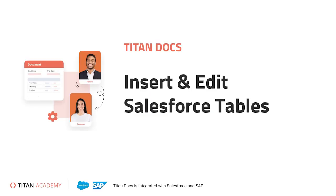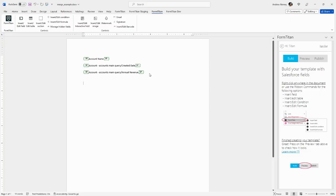Hello and welcome to another Titan Academy video. In our last video, we went over how to insert single fields with merged data from Salesforce. Today, we are going to go over how to insert and edit a table.